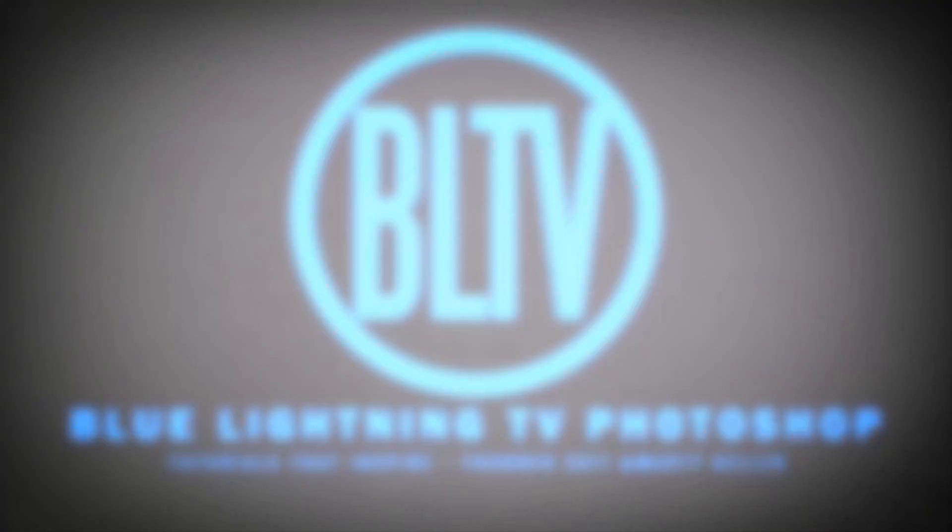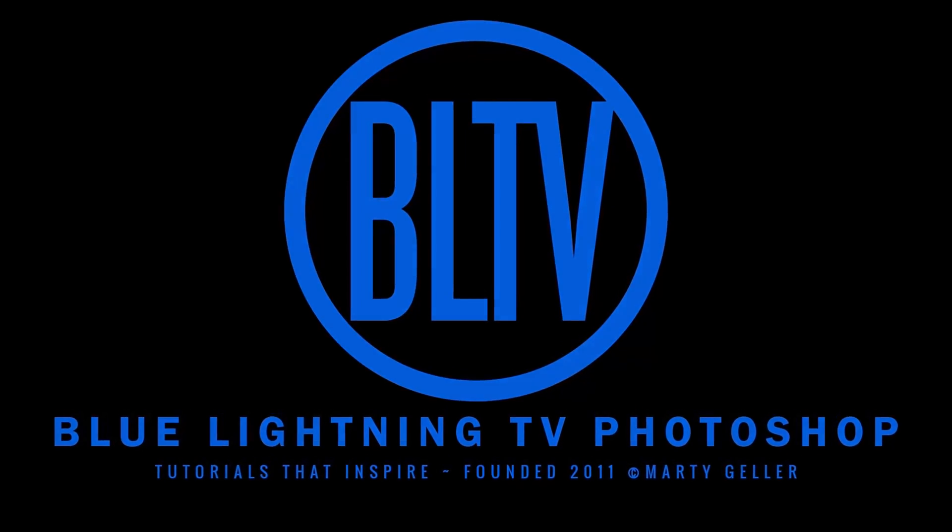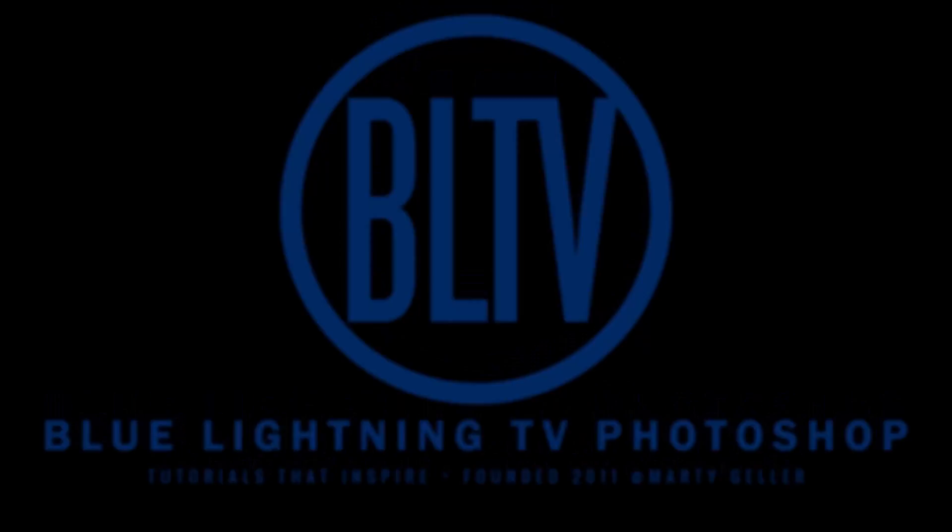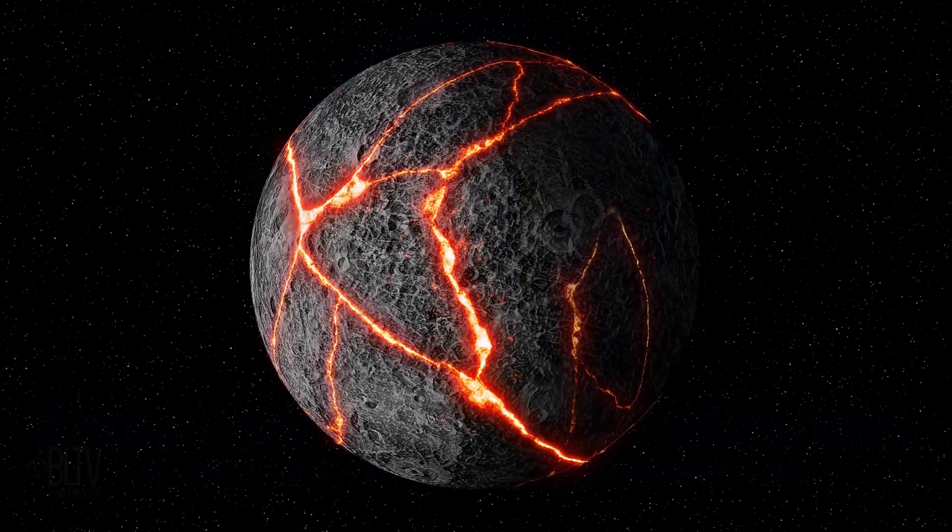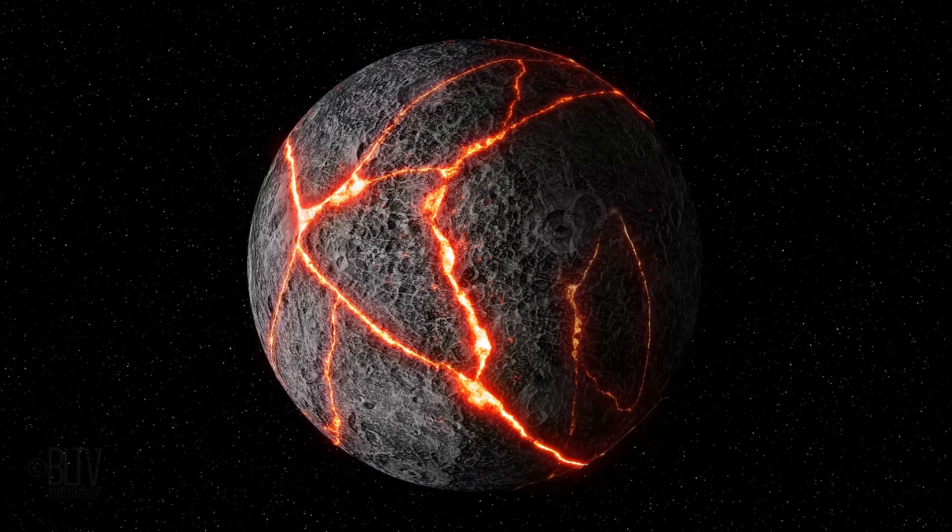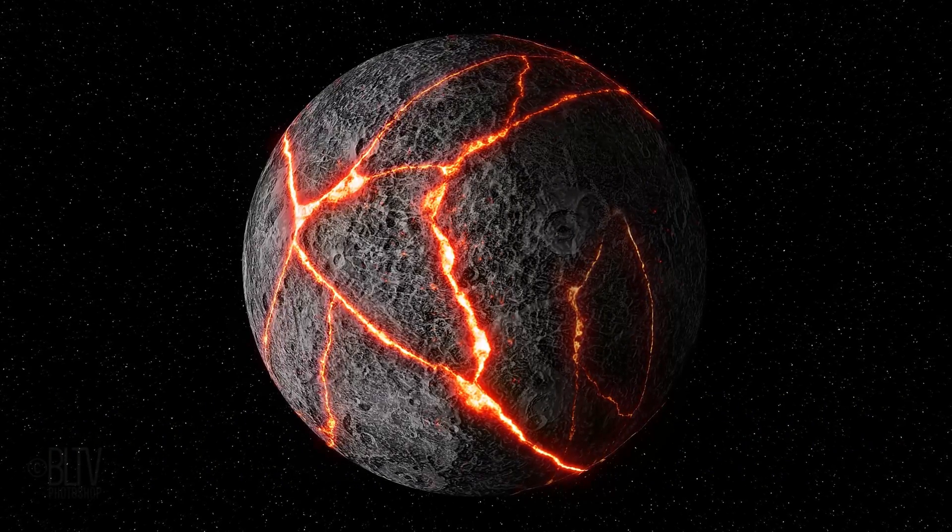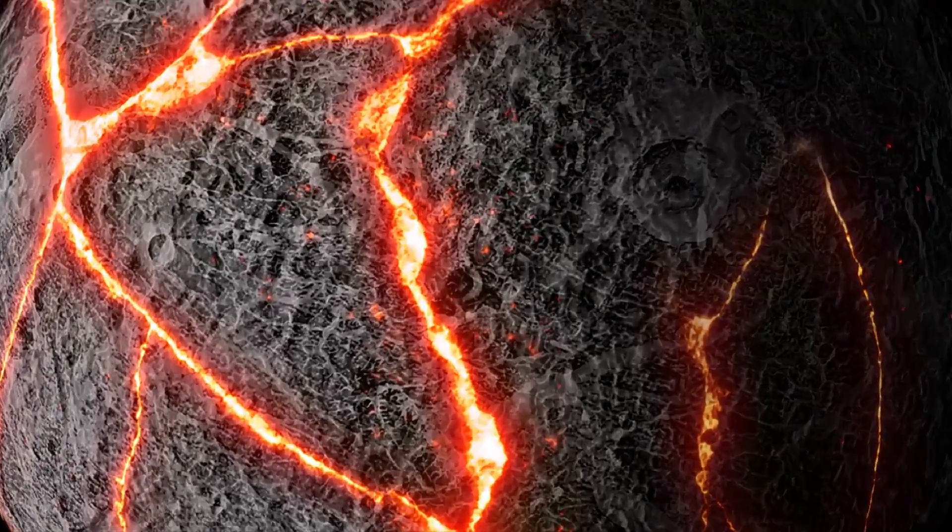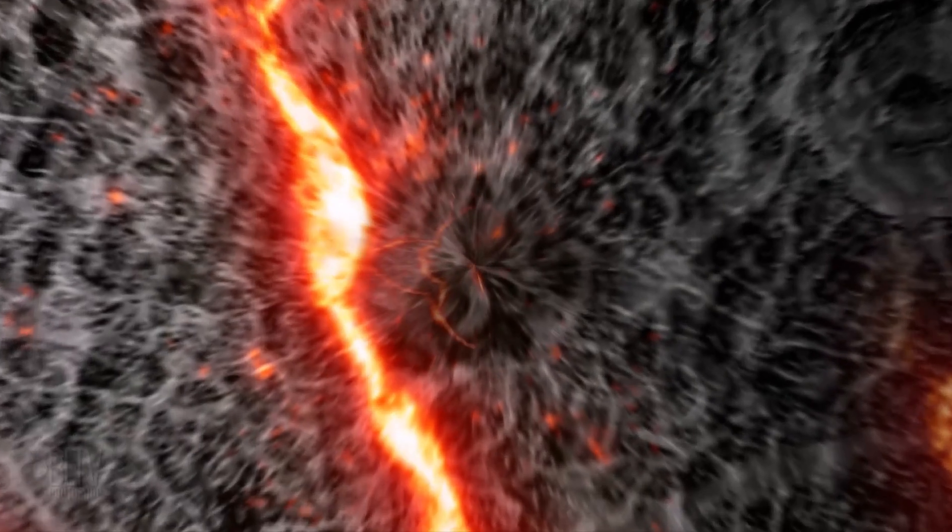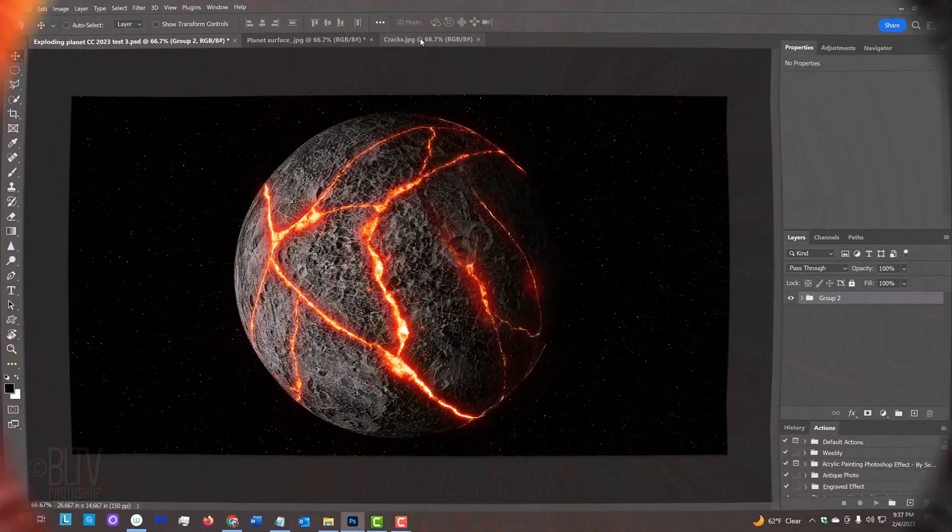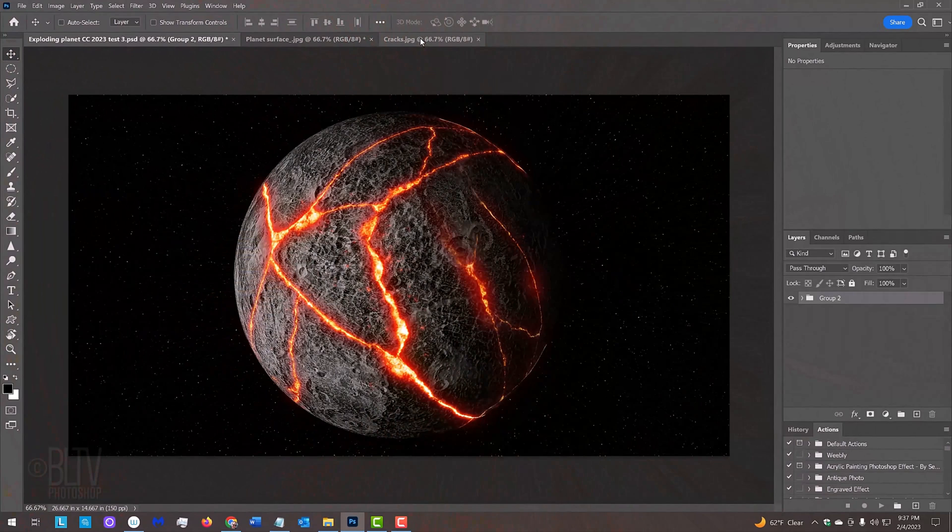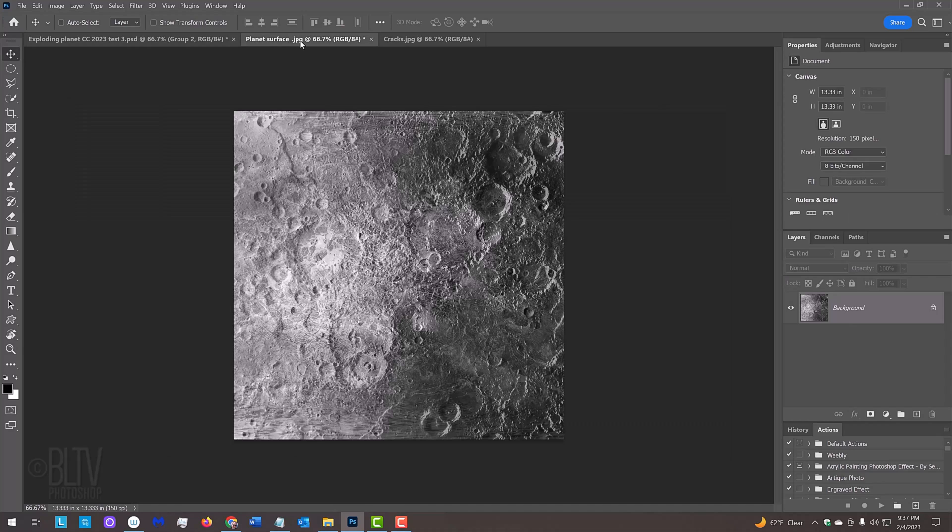This is Marty from Blue Lightning TV. I'm going to show you how to create a planet on the verge of exploding from within. I provided two textures so you could follow along. One is a black and white image of cracks and the other is a planetary or lunar surface. Their links are in my video's description or project files.